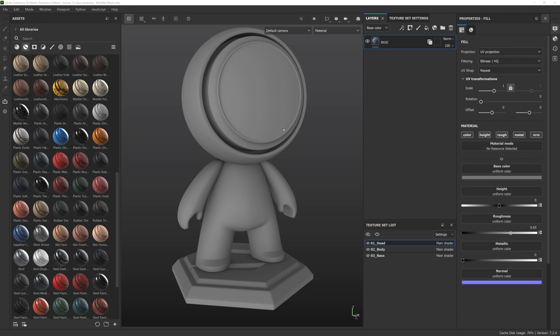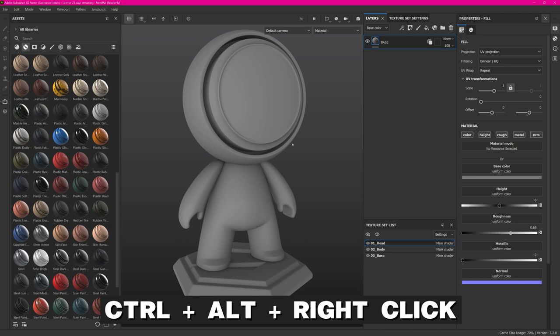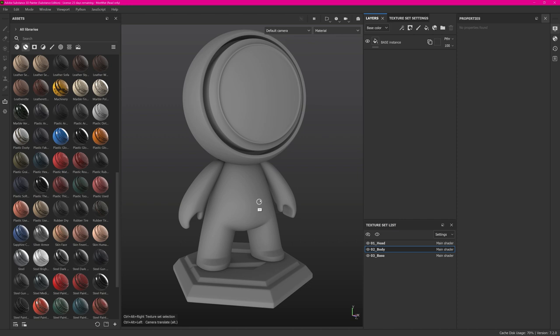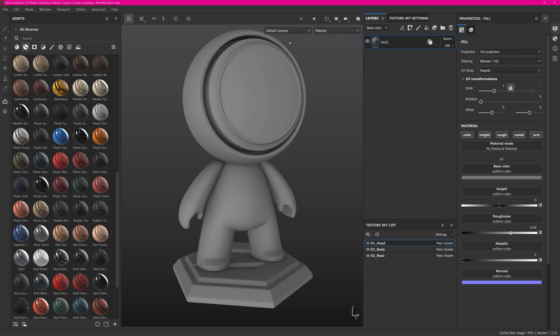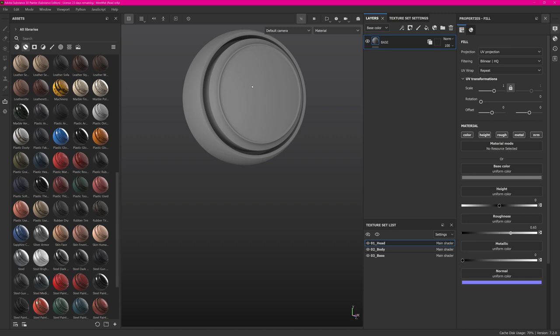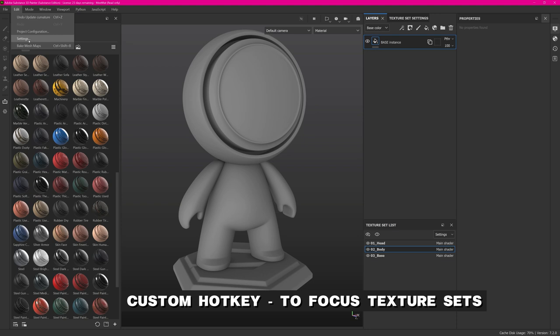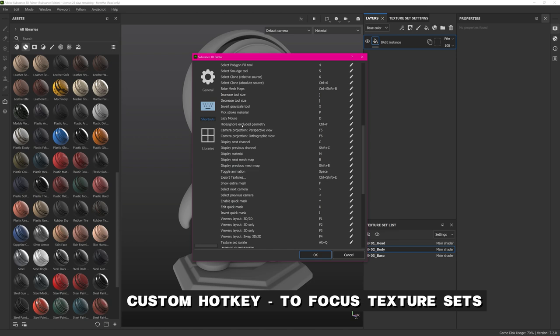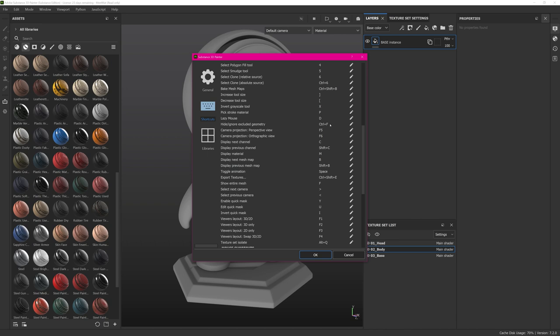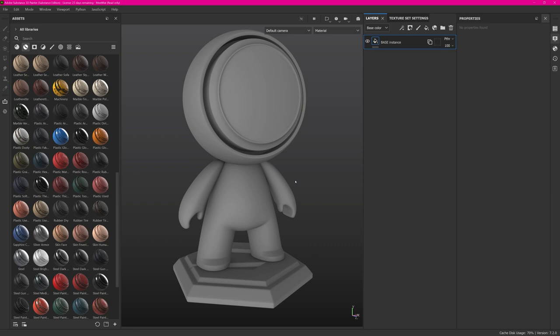When working with complicated and dense meshes I always like to quickly jump between texture sets. You can do this in the texture set list, or use Ctrl+Alt+Right-Click on the mesh and the texture set is selected automatically. I also like to work in focus mode — click the eye icon to visualize only the asset or texture set you're working on. I created a hotkey for isolating geometry: Ctrl+F. You can change custom hotkeys by going to Settings, Shortcuts, and looking for 'hide ignored excluded geometry.' The default is Alt+H but I set it to Ctrl+F.